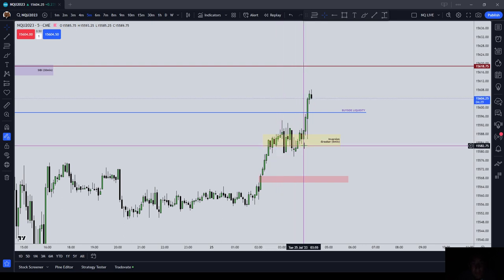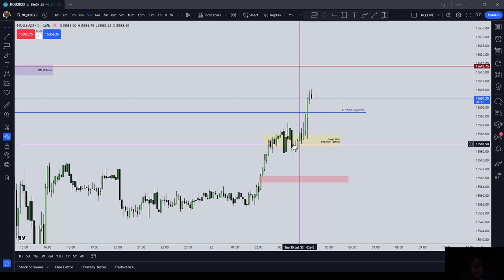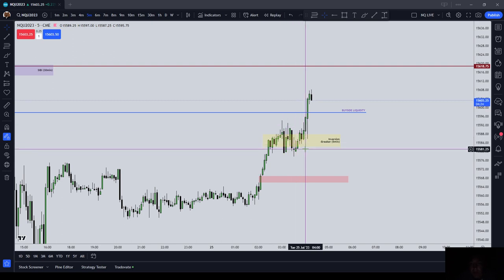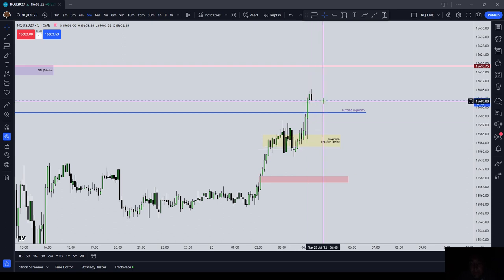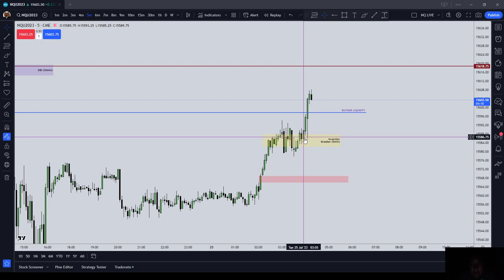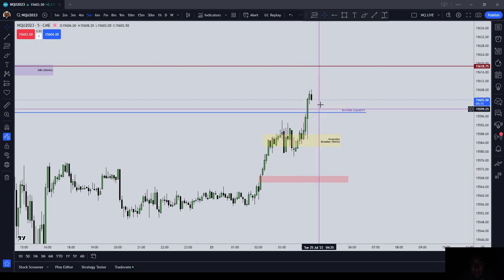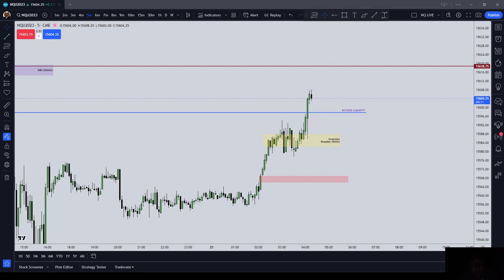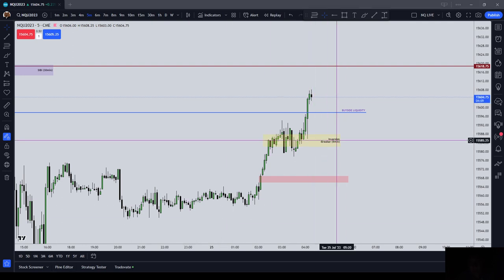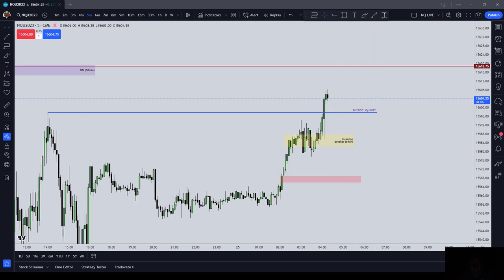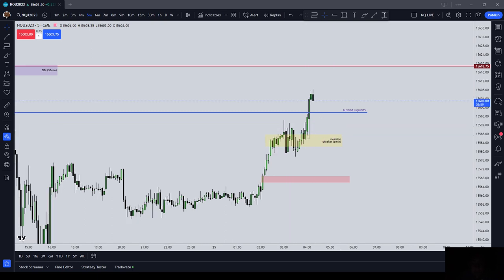Once price came back into the inversion bearish breaker, you would have gotten back there to 581.25 and you wouldn't be stopped out — about three points of risk for 13 to 20 points of gains. This is an example of an inversion bearish breaker on the five minute Nasdaq chart on the London session, July 25th, 2023. Hope y'all enjoyed this video — use my Top Step affiliate link, and like, comment, subscribe.